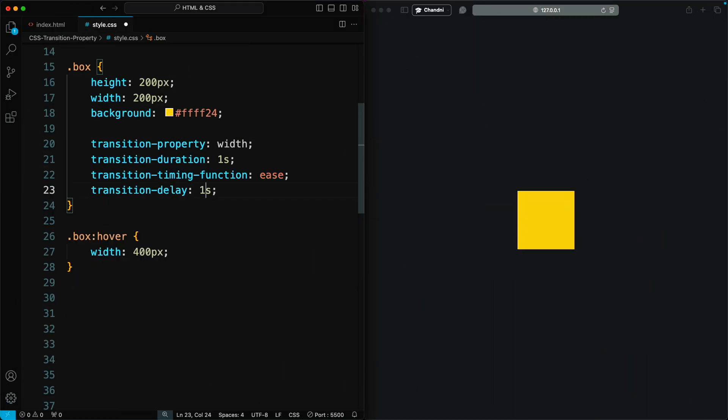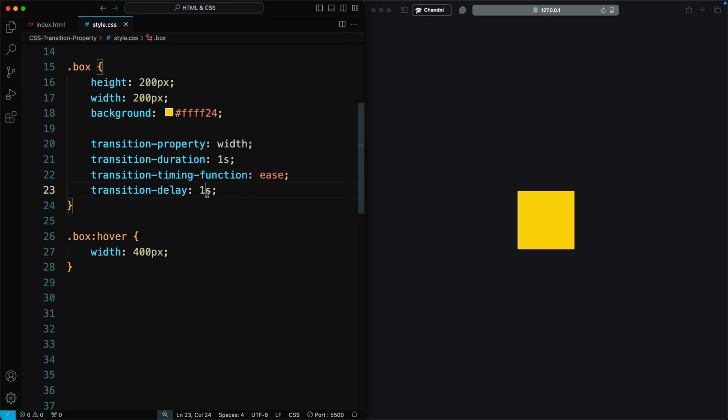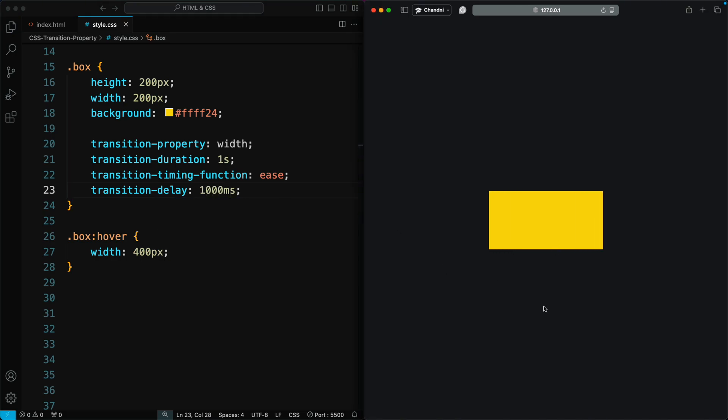The transition delay defines the wait time before the transition takes effect. You can set it in milliseconds or seconds. The default value is zero seconds.